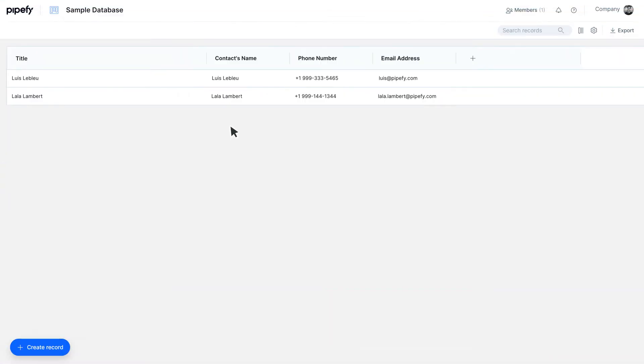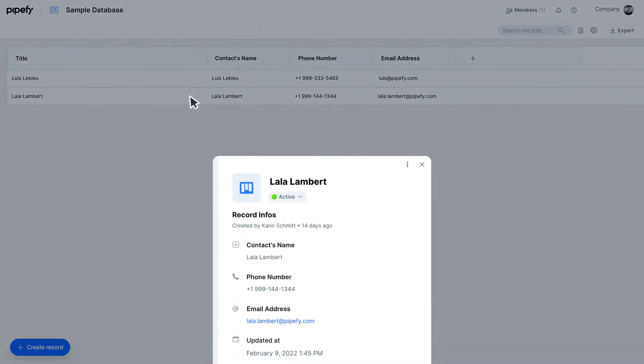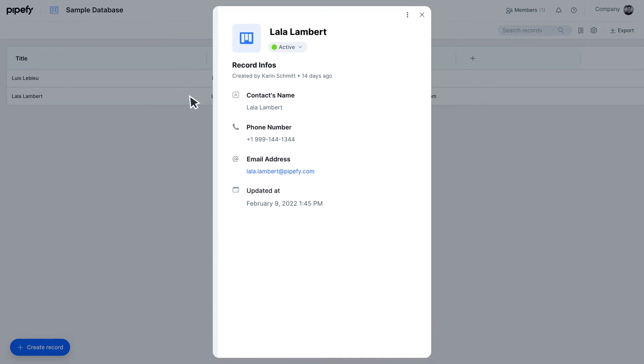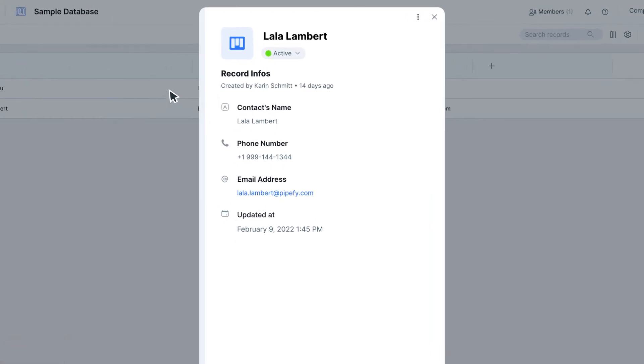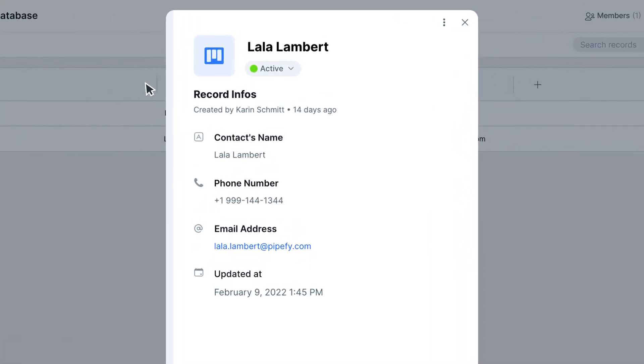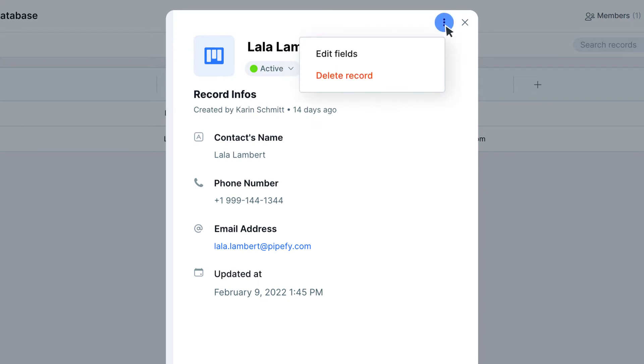And to delete a record, you can click on its name. By doing so, you can view more details about this record, such as the information filled out in its fields. Delete it by clicking on the ellipsis icon on the top of the record. Select the option Delete Record and there you go!